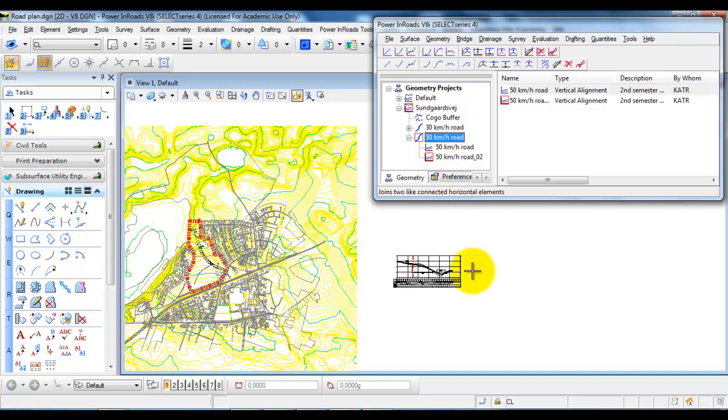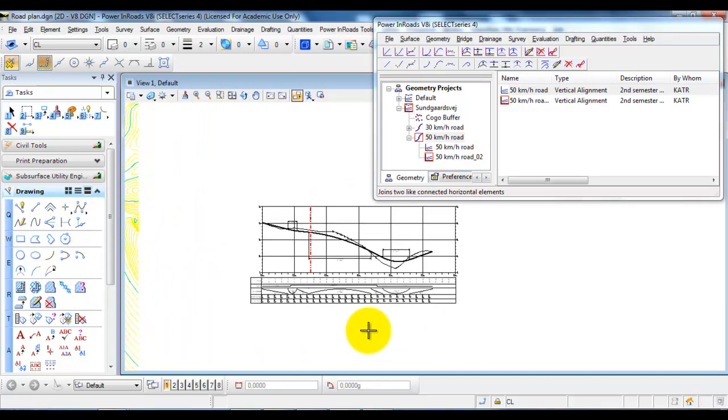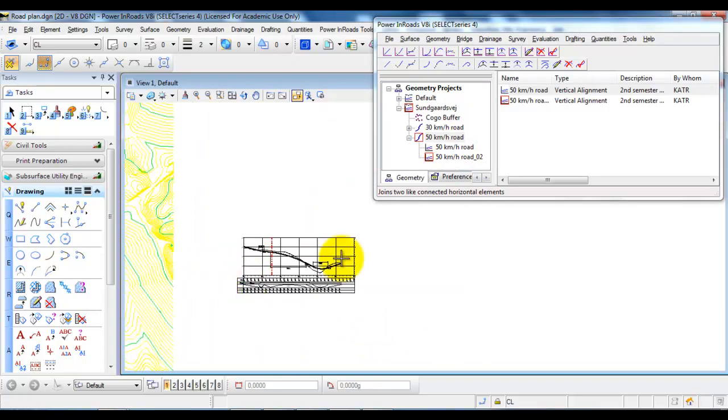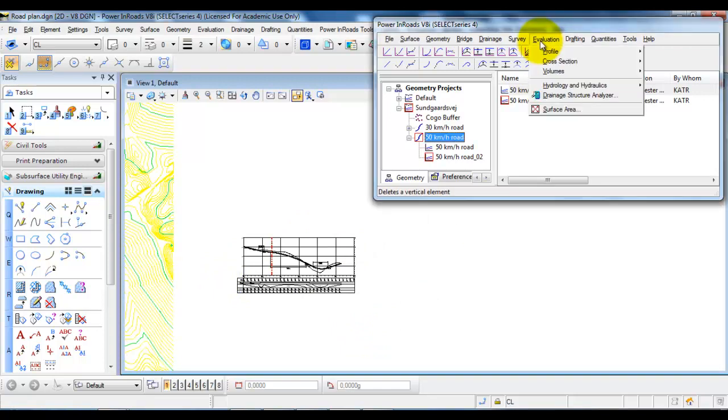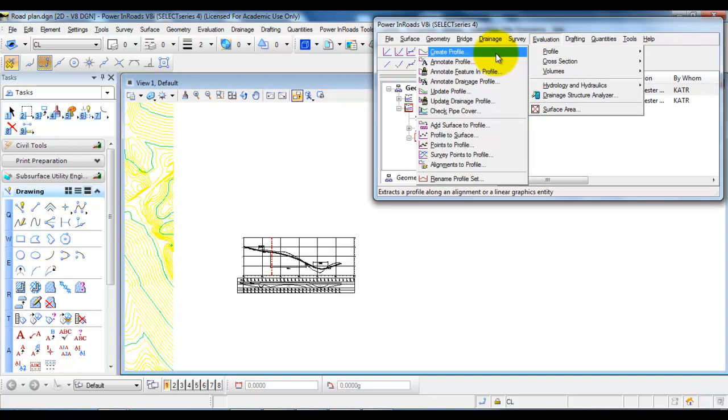The first thing we want to do is draw out the terrain profile. We need to go to Evaluation, select Profile, and Create Profile.